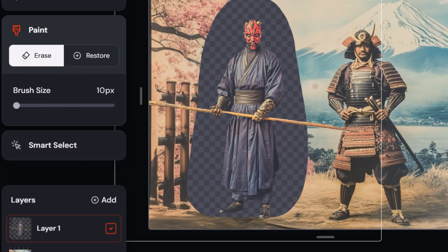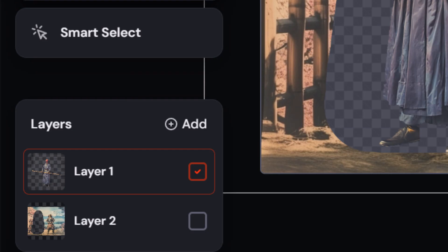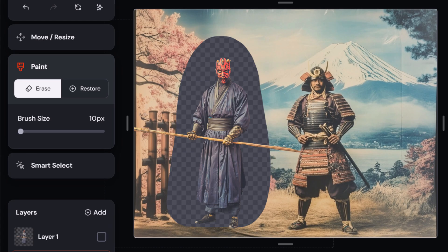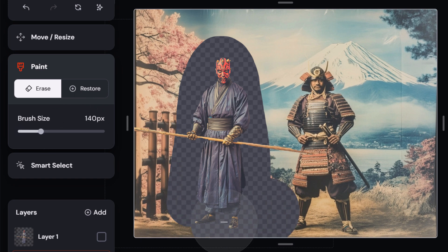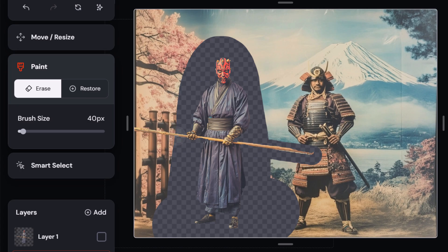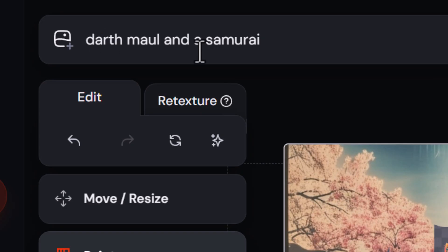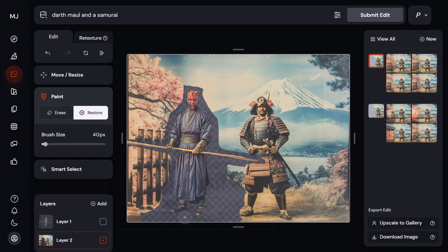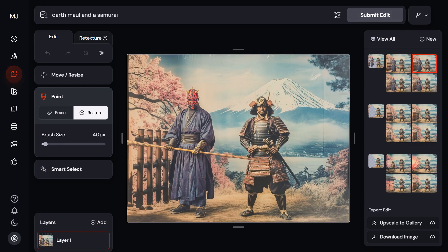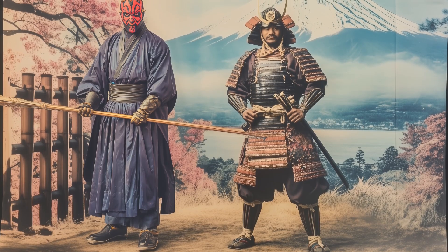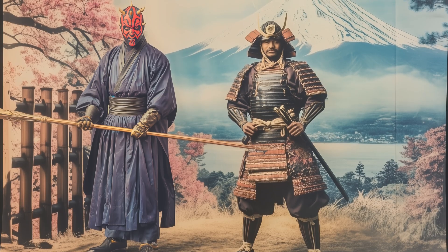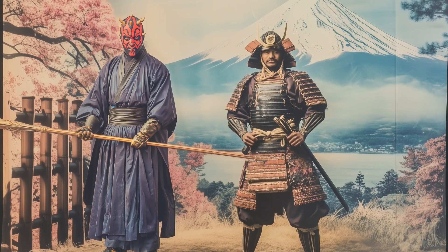The lighting matches the scene, so I put Darth Maul in. Some of his staff has disappeared, so I restore that. Then I come to layer two to remove the space around his stick, his feet, and add where his shadow would go — as mentioned earlier with shadows and reflections. With the prompt 'Darth Maul and samurai,' because he's popped in there he'll definitely be in the scene, and I'm simply blending him in. After submitting, because I created him using a style reference, he matches and blends together quite well.